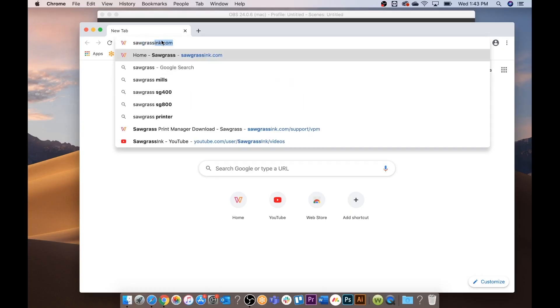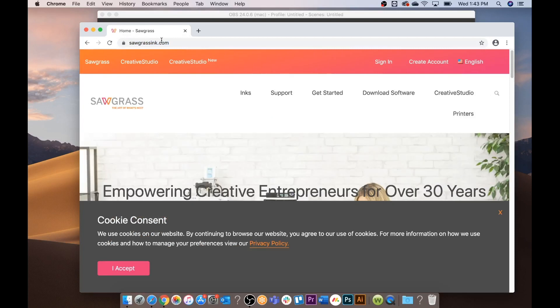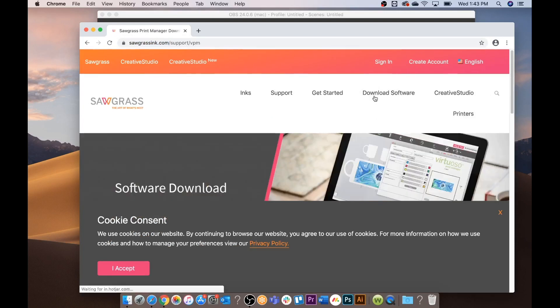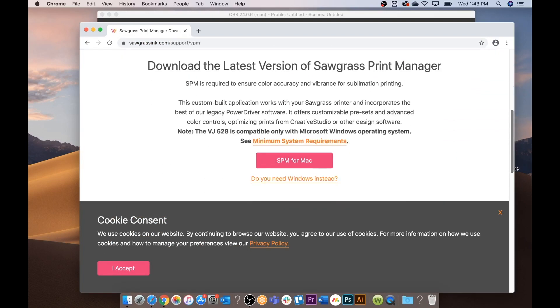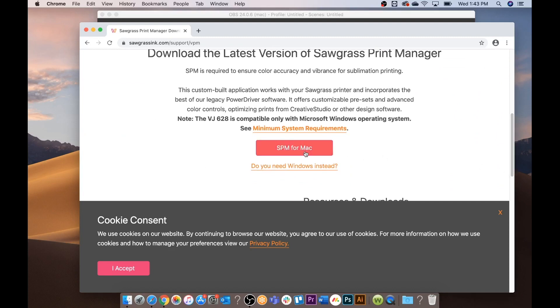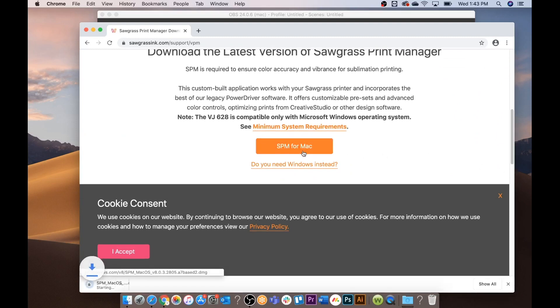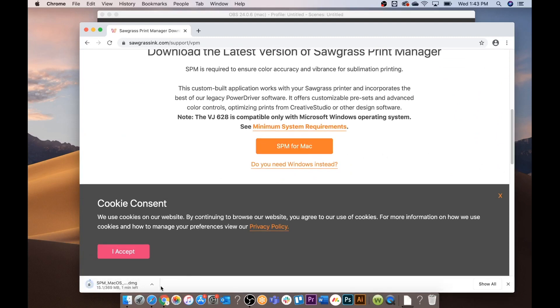First you're going to bring up your internet browser and go to sawgrassinc.com. Next you're going to click on download software. You're going to scroll down until you see SPM for Mac and click on the link.